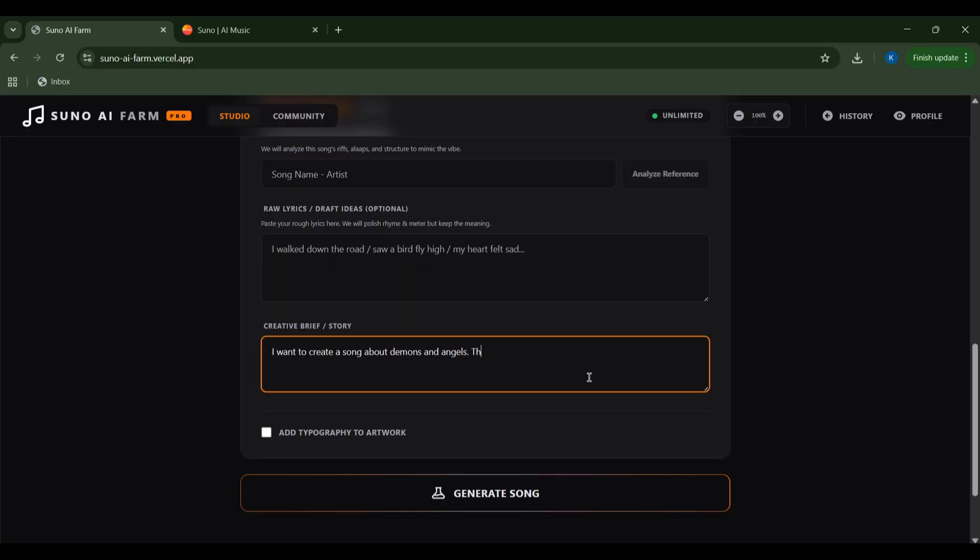Under creative brief, I can describe the emotion, story, or specific elements I want. For my piece, I'm going with a song about demons and angels, starting with a terrifying spoken word intro and a haunting continuation. Spooky, right?